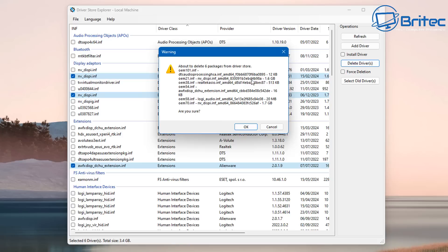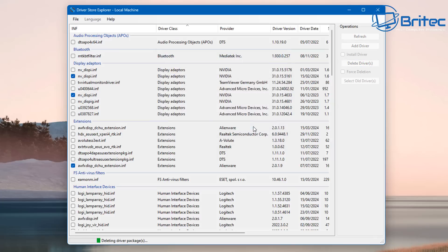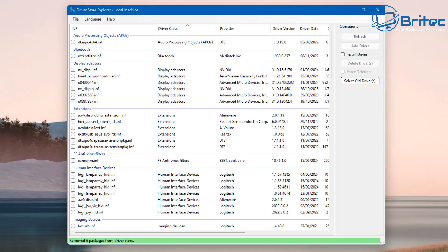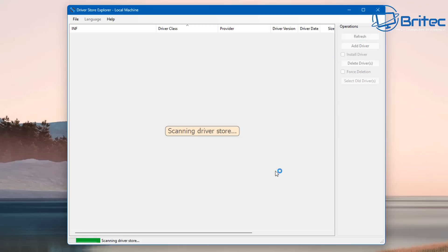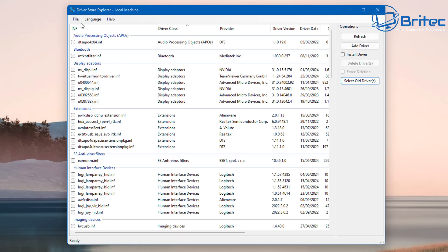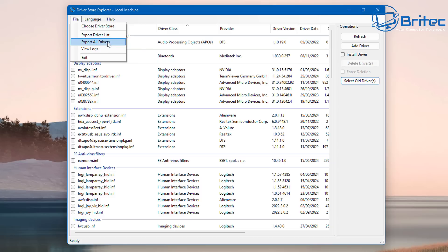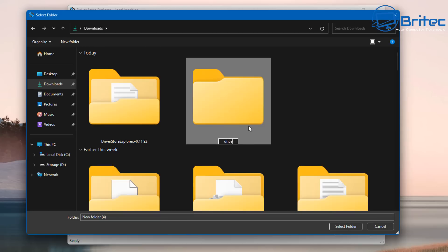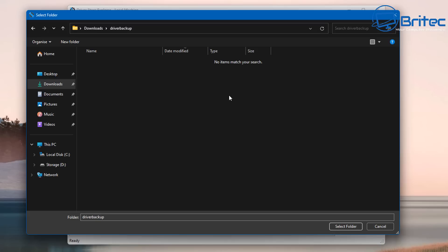To detect these, use 'Select Old Drivers' and it will scan your system. You can highlight these and delete them. You'll get a warning box showing the amount of storage space being taken, and this will clean them up and remove them from your computer. This application gives you access to all device drivers in a GUI interface, making management much easier. You can also go to File and export all drivers on the system, or export a driver list.